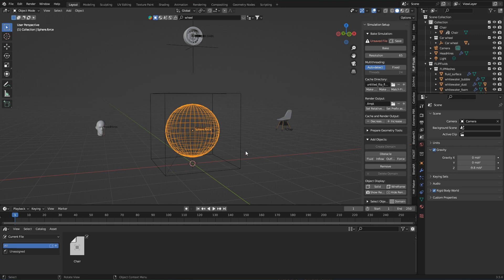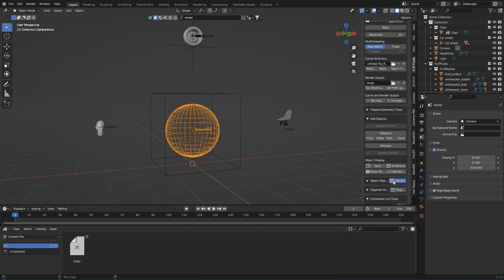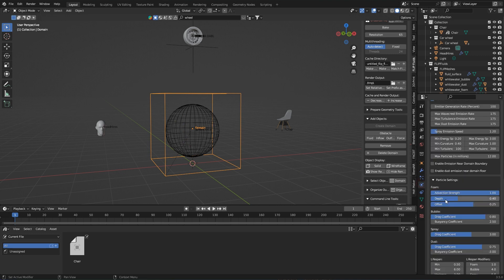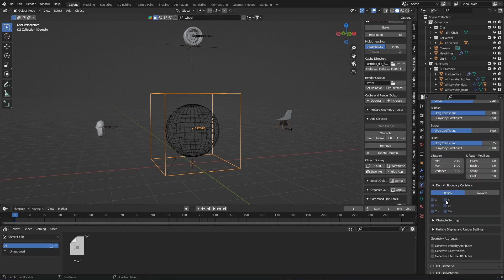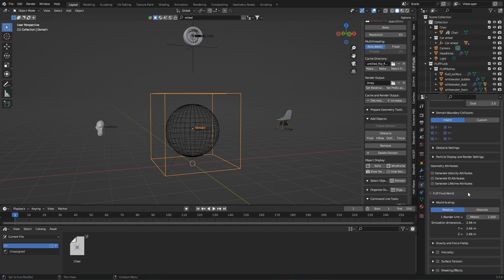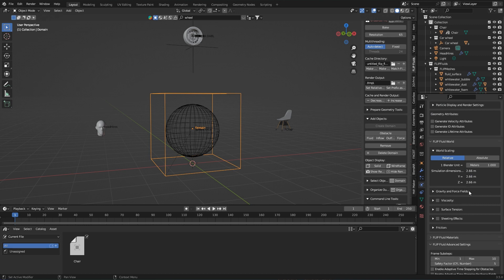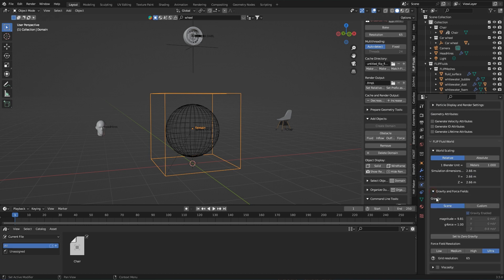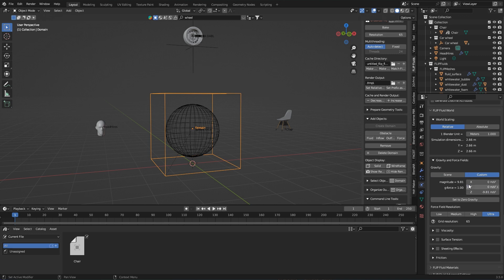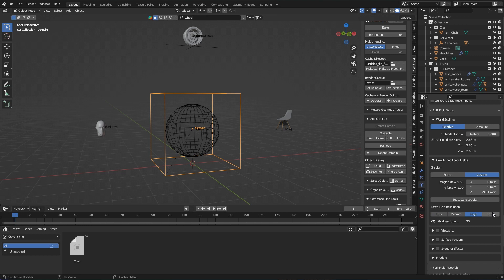So first of all, at the selected domain box, go to the world settings and here add gravity and forcefields, activate custom. In this way I make the Flip Fluids gravity independent of the gravity of the scene. And while I am here, I can still set the forcefield resolution. The higher, the more beautiful the result, but the longer the simulation also takes. You have to decide yourself. Personally, I am a fan of waiting and getting good quality. So, ULTRA!